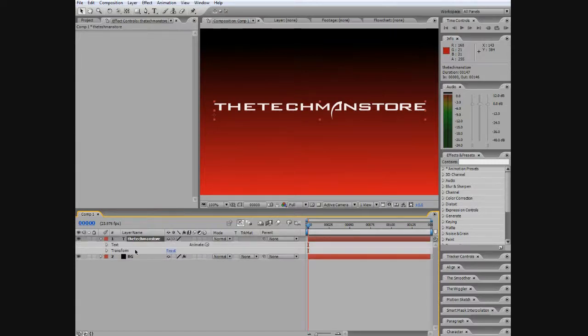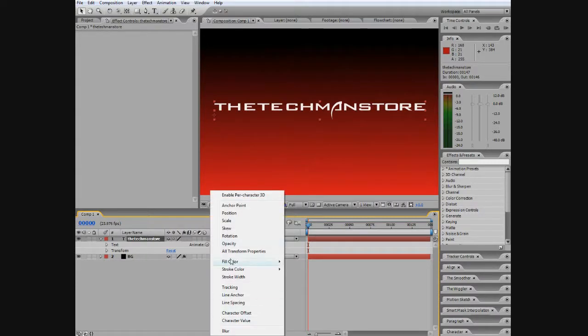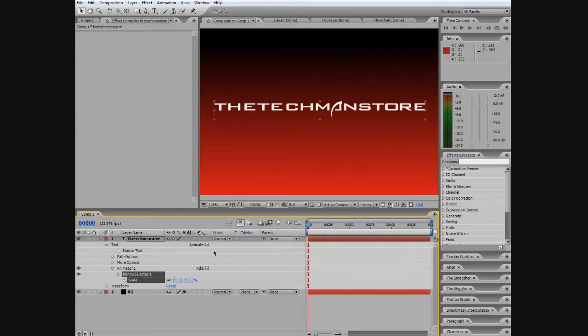And then what we want to do is animate it to go in. So you can go Animate and click Scale. And now we're going to add to the animate, so we're going to go Add.